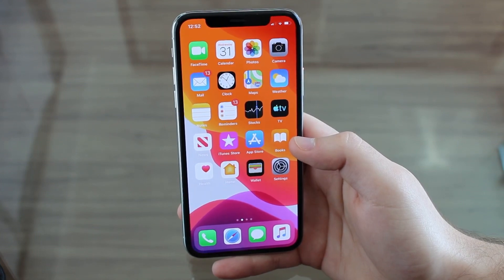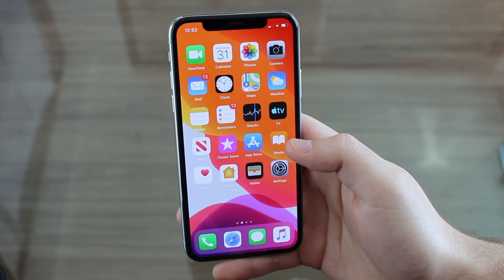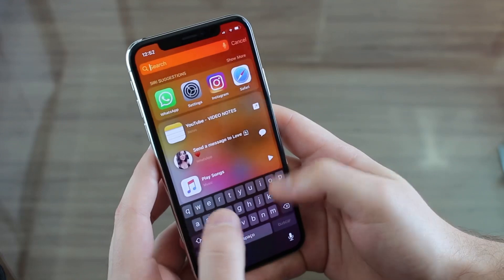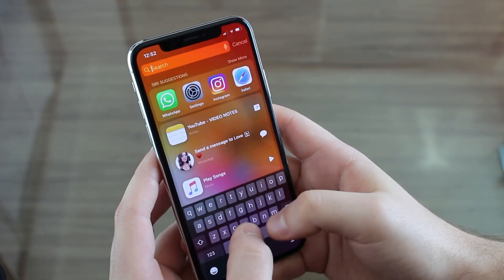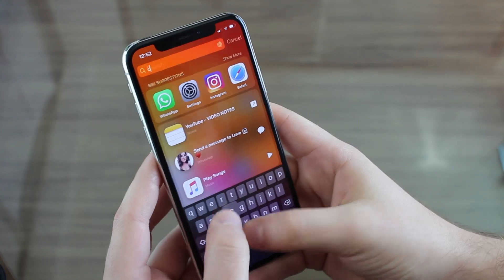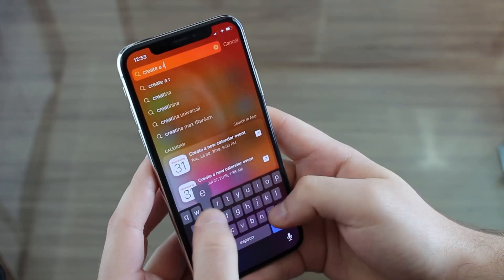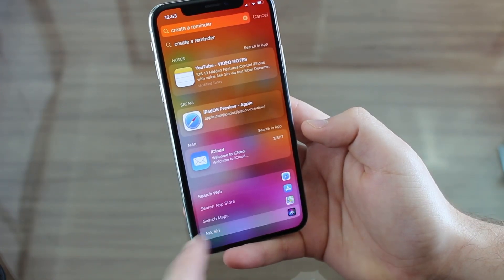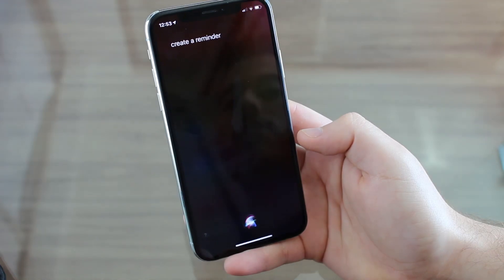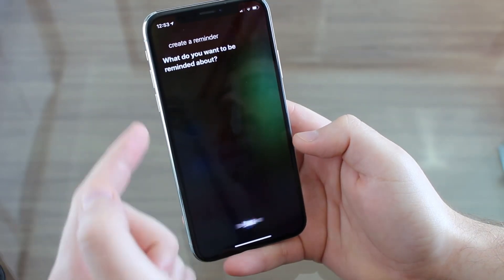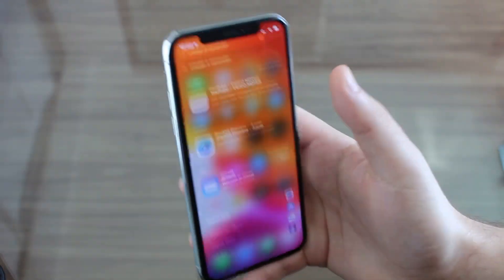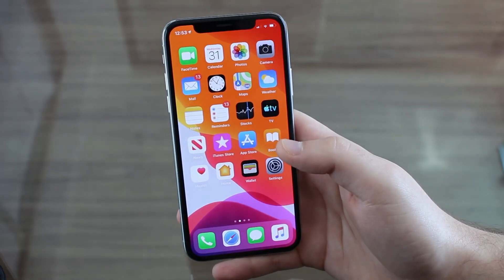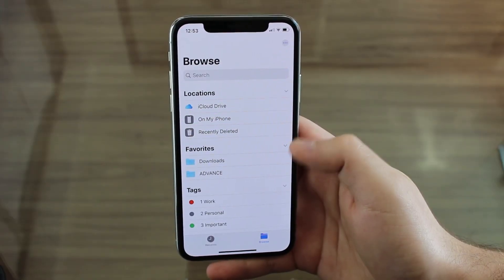Something very cool in iOS 13: you can communicate with Siri by typing. Pull down your home page for Spotlight Search, type anything you'd normally say to Siri, scroll down to 'Ask Siri,' and tap on it. For example, type 'create reminder' and it'll do the same process as talking to her. If you can't talk or don't want to, you can interact with Siri via your keyboard.